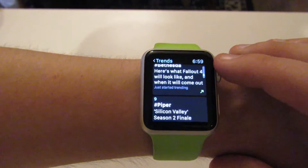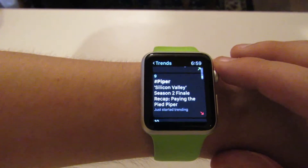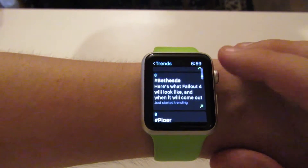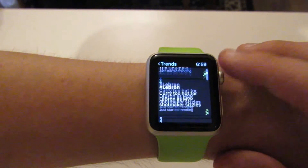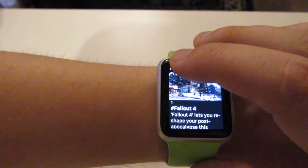But that's a look at the trends, and of course you can see the trend lines if they're moving up or if they're moving down. It's a cool little feature that kind of mimics the desktop.